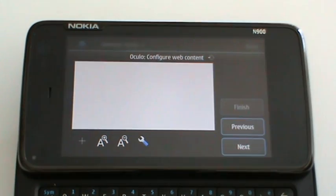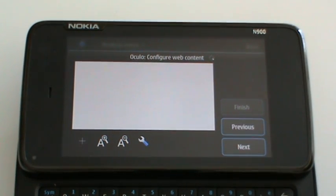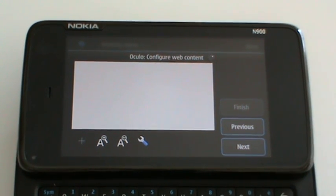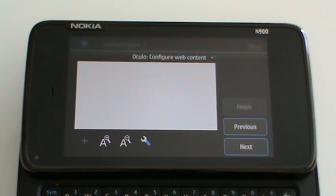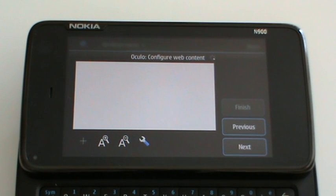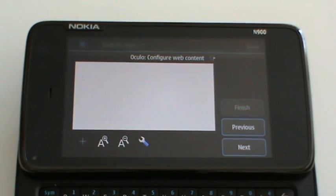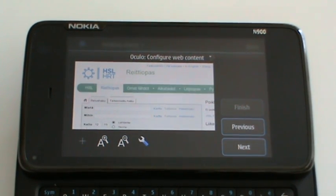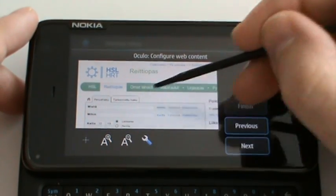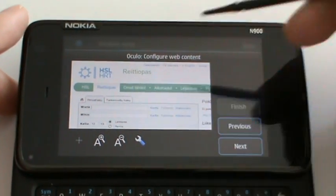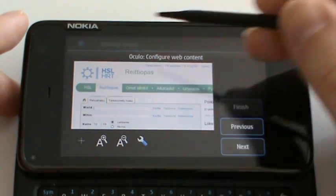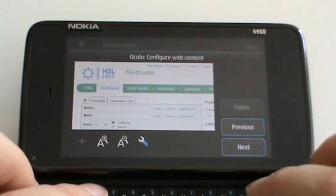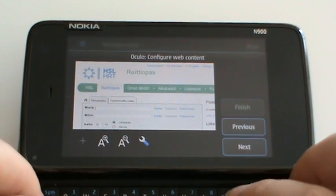Now I chose a Finnish website that shows the public transport routes. For instance, I want to see how to get from my home to my workplace. This is a very simple web browser widget.